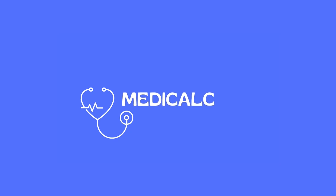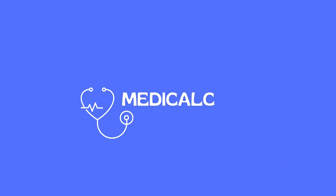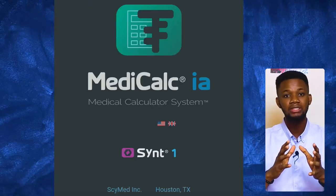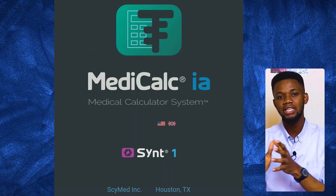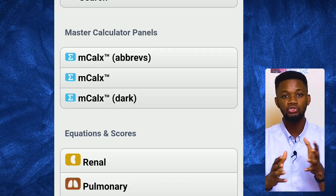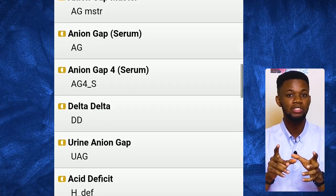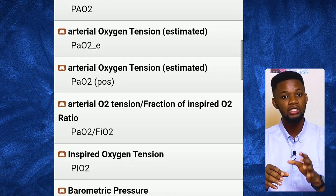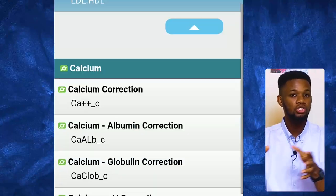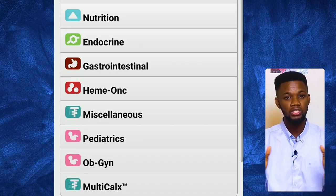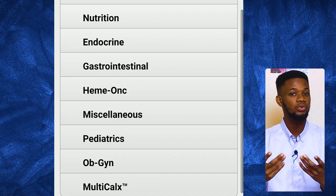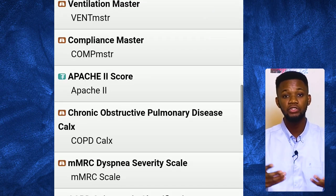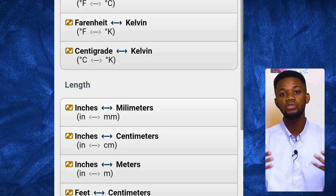The first on my list is MediCalc. This is an application that helps you with formulas, equations, and everything surrounding that — it significantly helps you with accuracy when you have to compute drugs and things of that nature. Especially for those doing their pediatric posting, you'll notice you have to calculate field measurements, give drugs, and measure drop factor, drop rate, and all of those things. Even for glomerular filtration rate calculations, you'll also find this app useful.